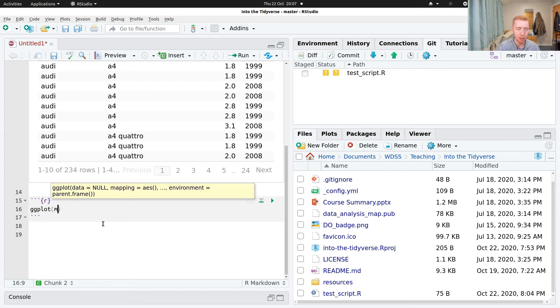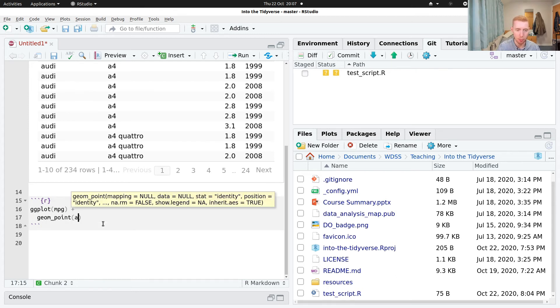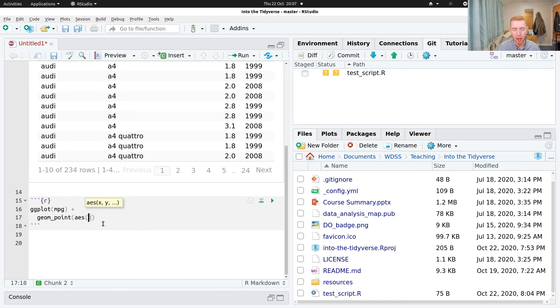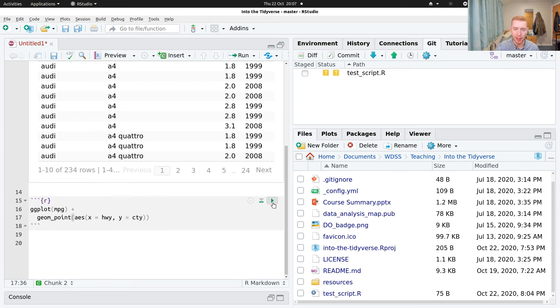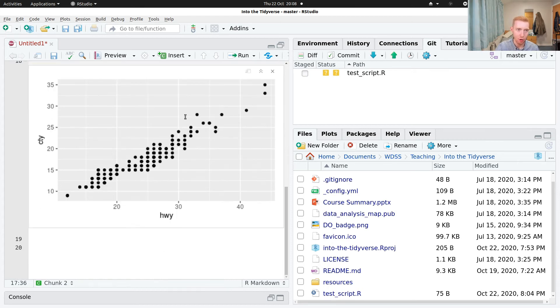Let's create a ggplot, so the mpg dataset, point geometry, and we'll do x is highway and y is city mileage. Then I can either use the play button or Control-Shift-Enter is the shortcut for that. And that runs that code block there and creates the output below.